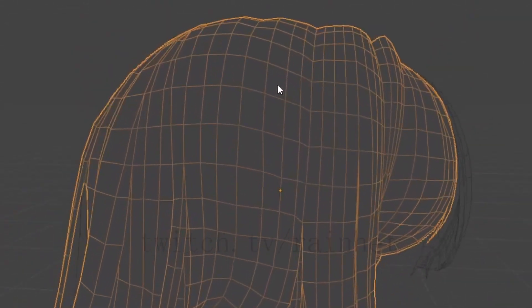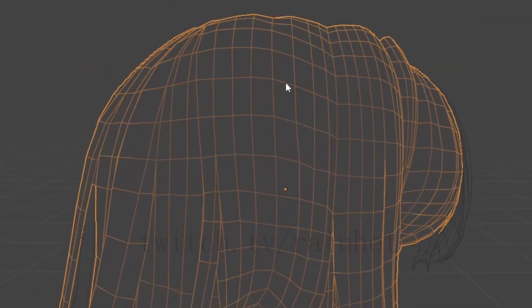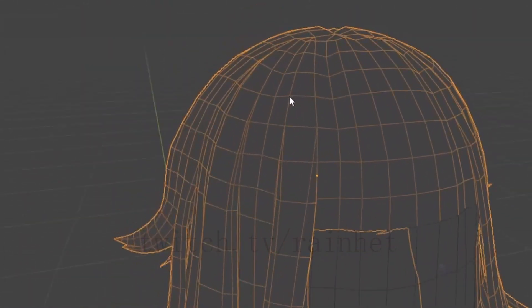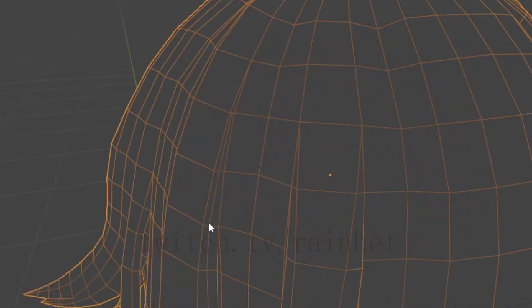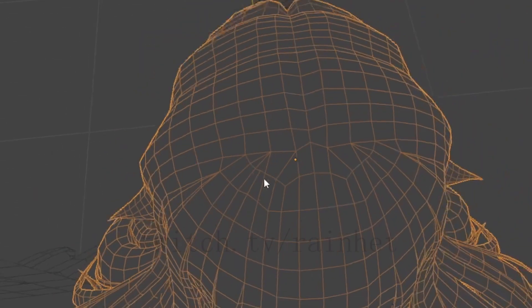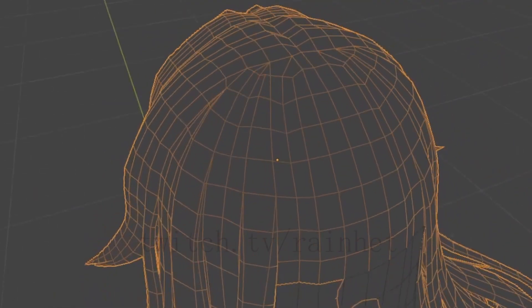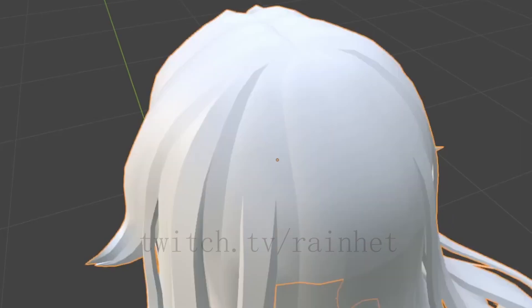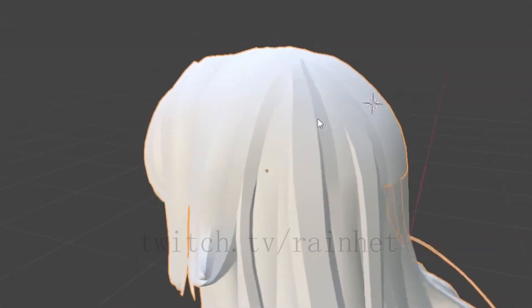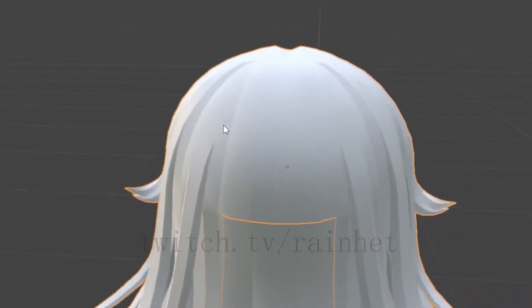This is just an edited subdivided cube. Use your knife tool, cut into these shapes so it fits something that looks more like hair than a subdivided cube.